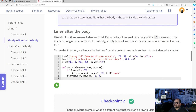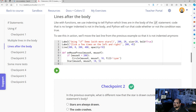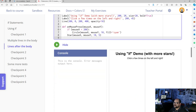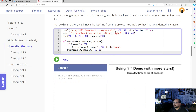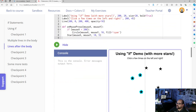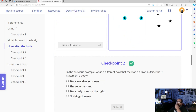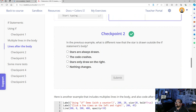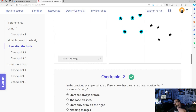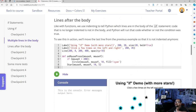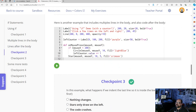Looking at this example, the circle function is indented but the star function is not. So basically, every time we click the mouse a star happens because it is not inside the condition statement, whereas the circle is based on the condition. So everywhere we click on the canvas we make a star, but only on the left side will we have circles. The next checkpoint asks what is different — stars are always drawn because they are outside of the conditional statement's body.